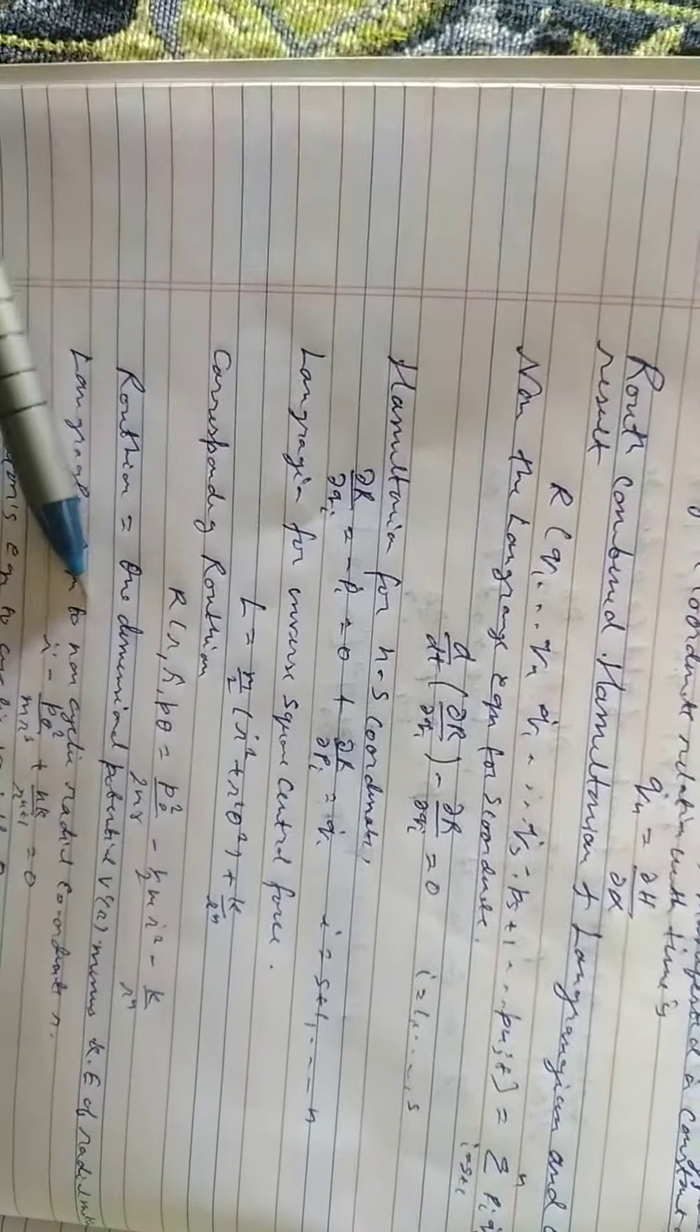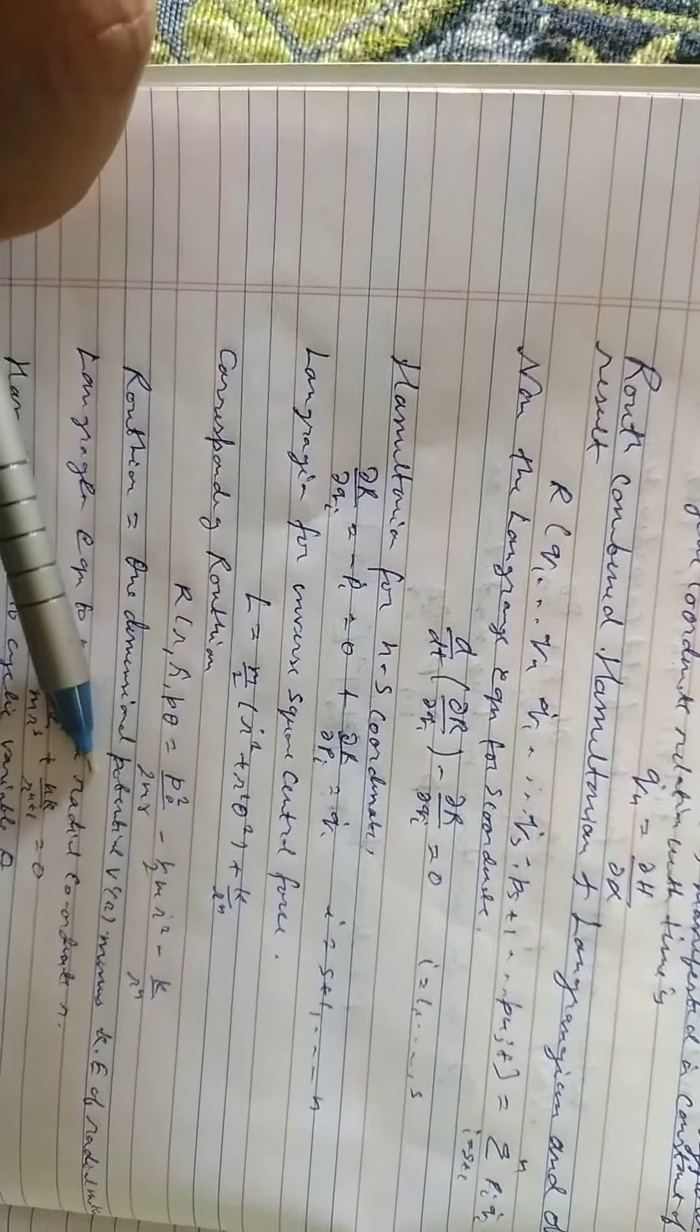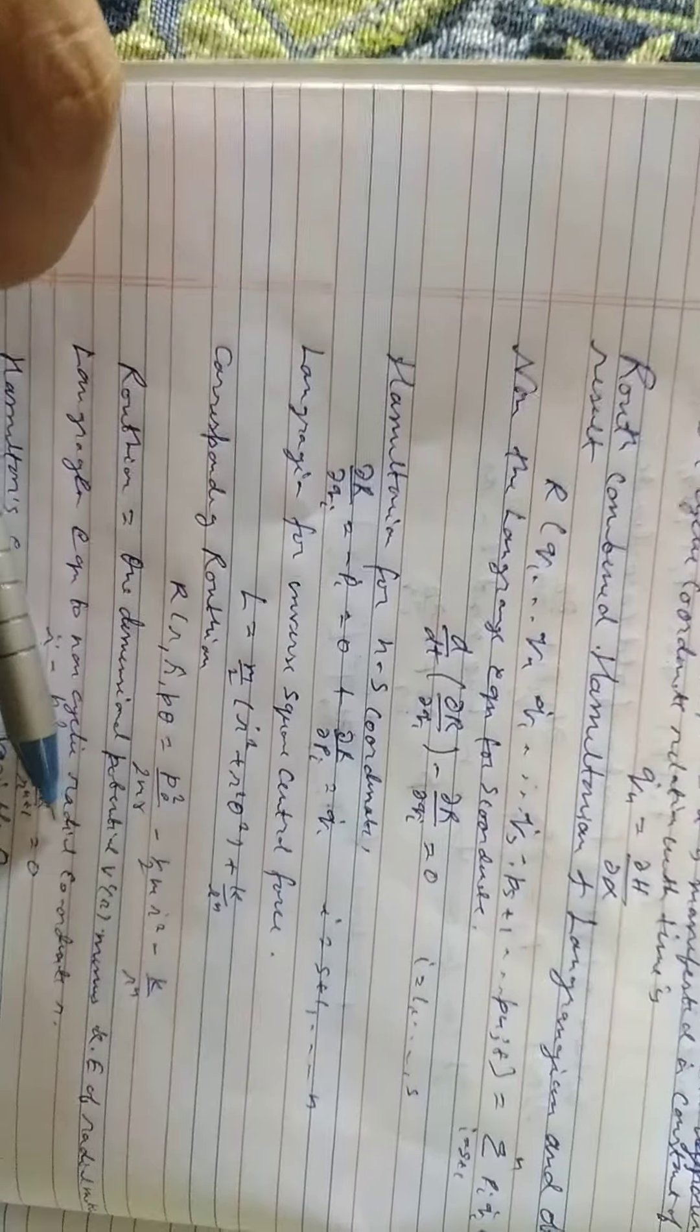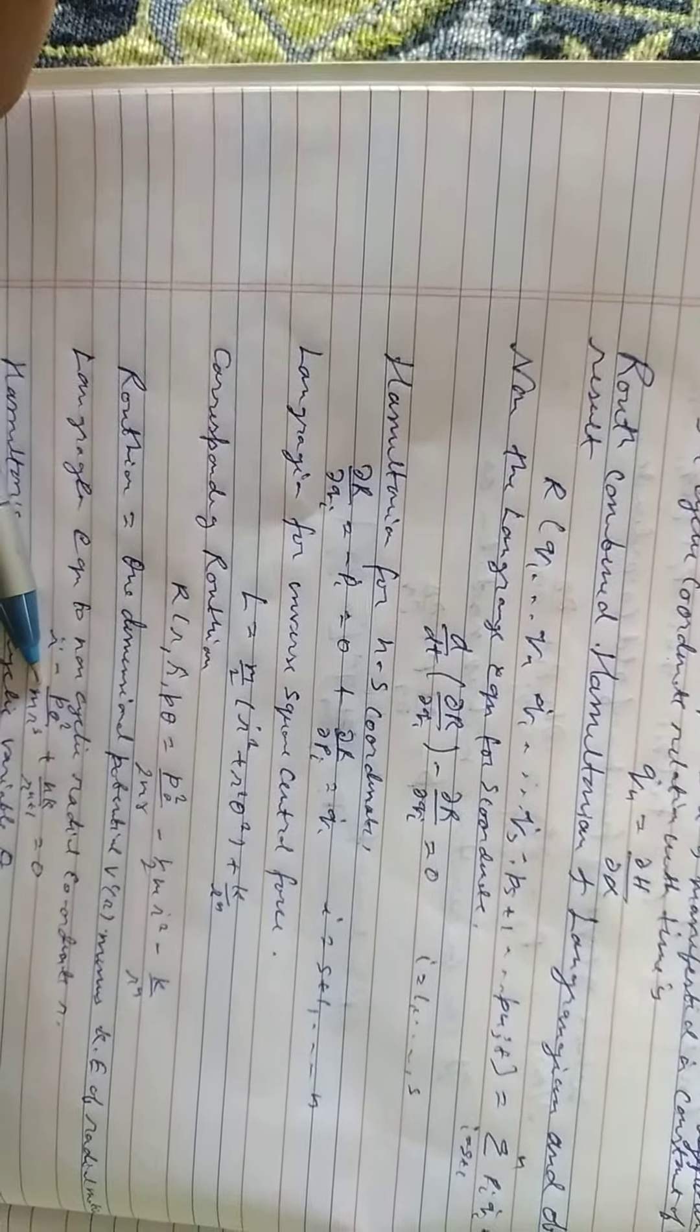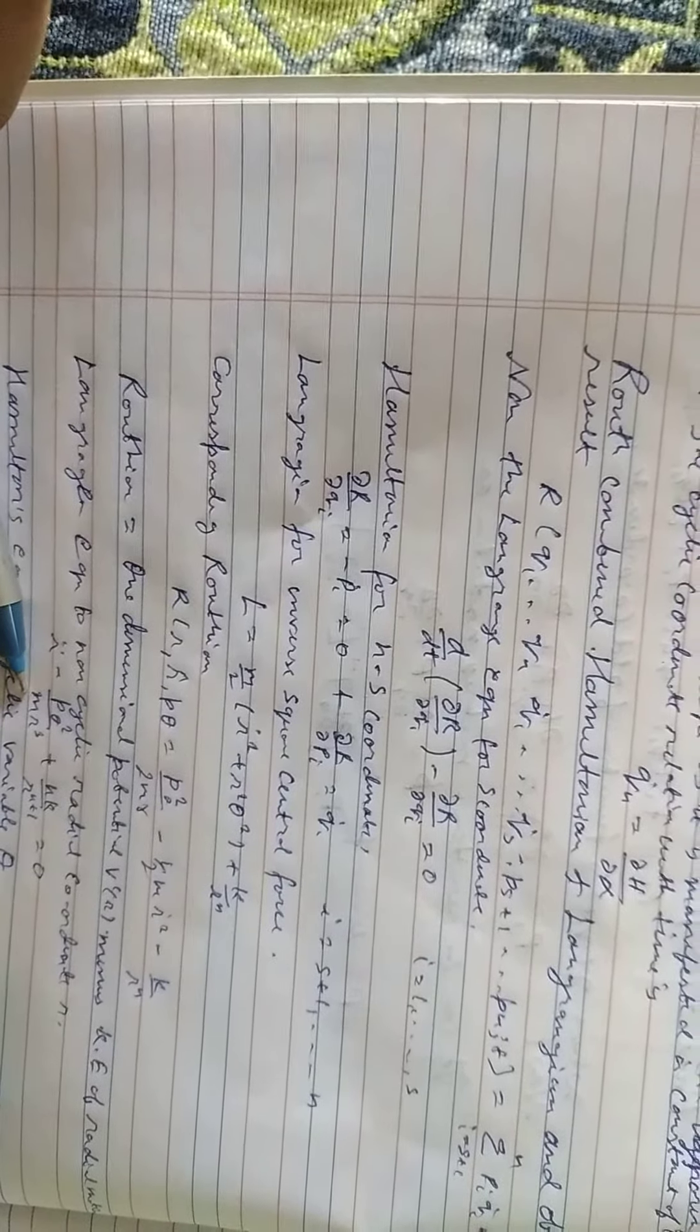Lagrangian equation of non-cyclic radical coordinate: r dot equals P theta squared by M r square plus k by r^(n+1).